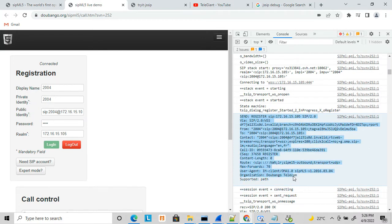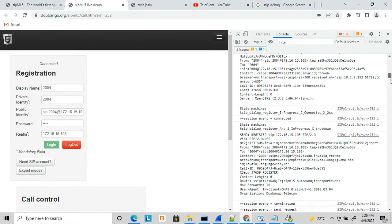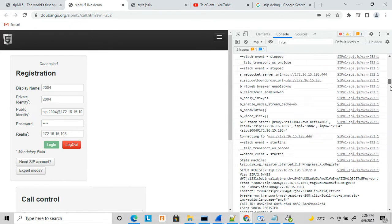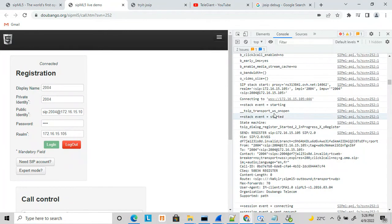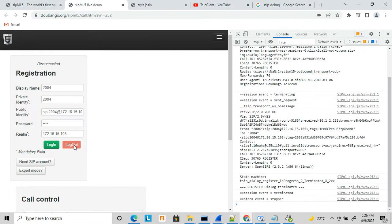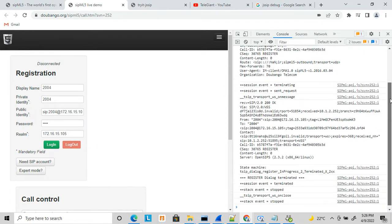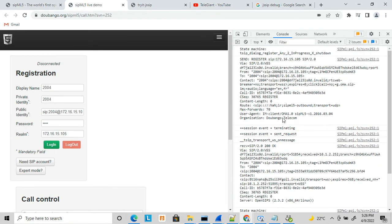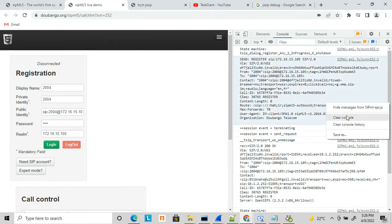You can see a REGISTER message sent to the server, and it got a 200 OK — this is how it works just like a SIP phone. Now let's clear the browser details and try again. You can see it got deregistered — it sent a REGISTER with expiry set to zero, so it deregistered itself.